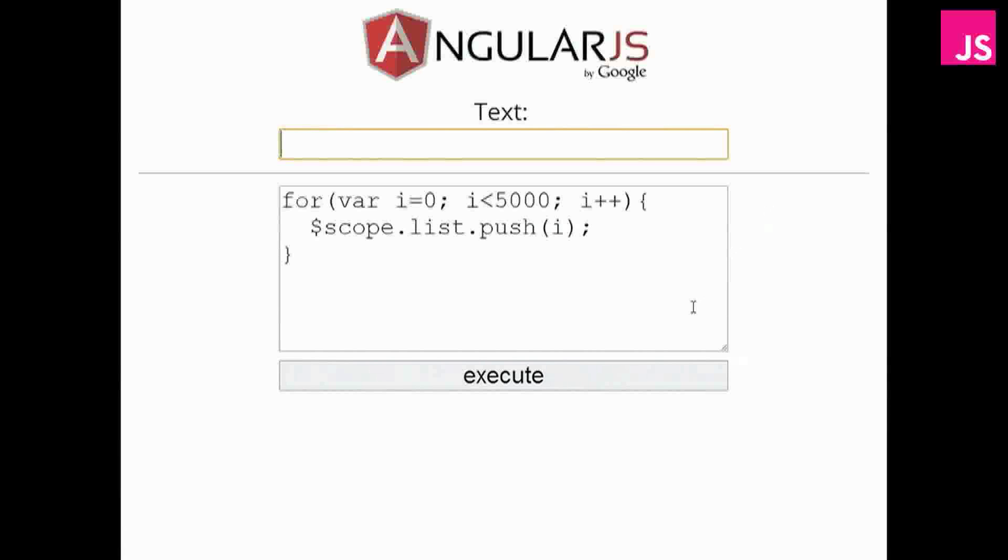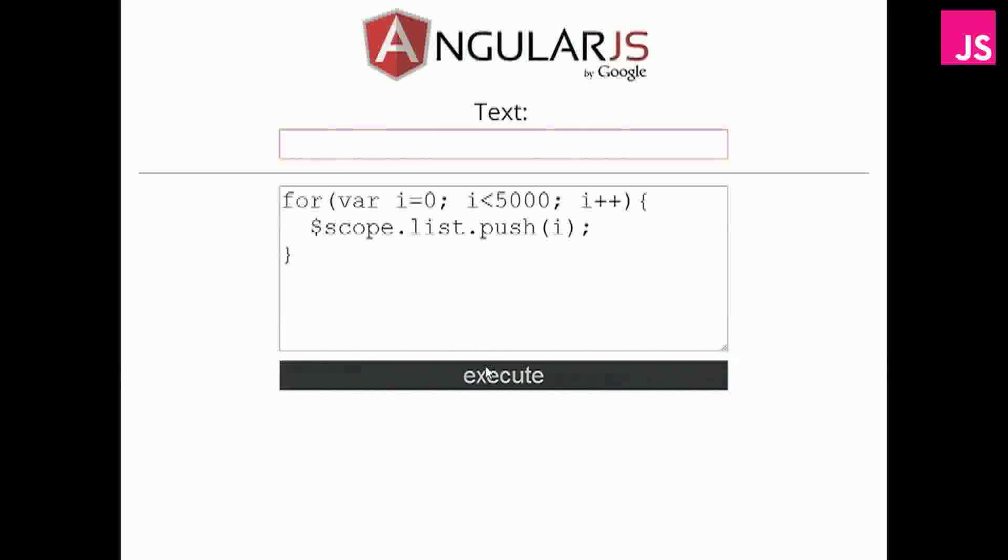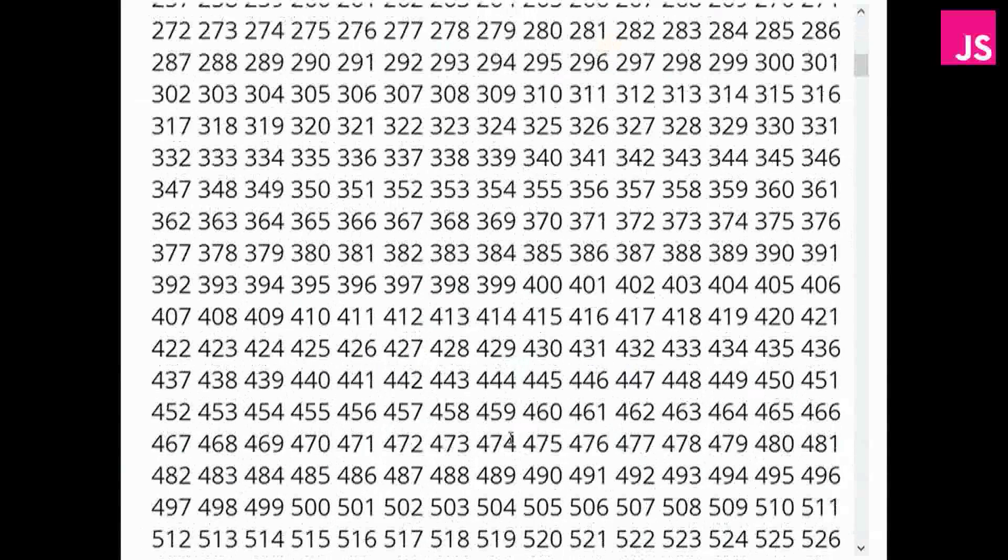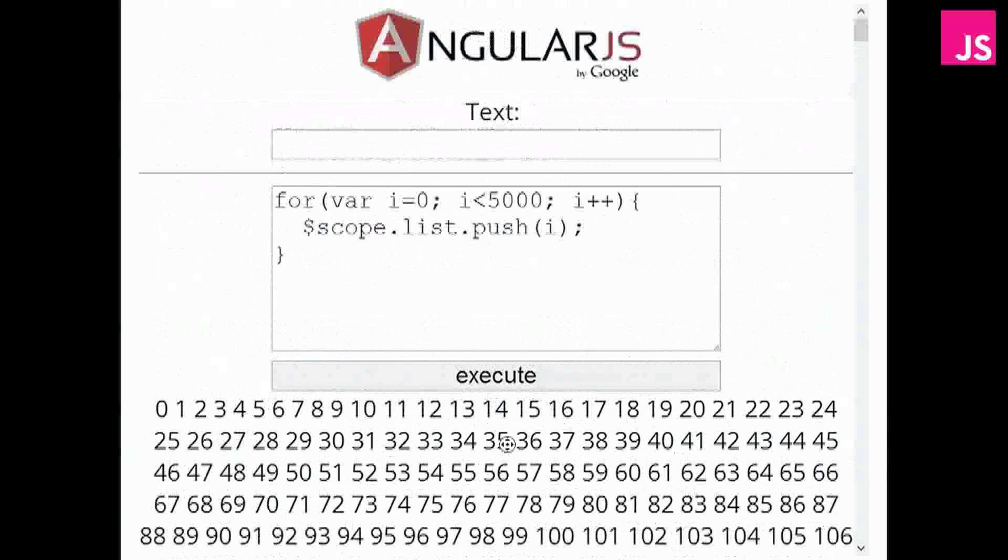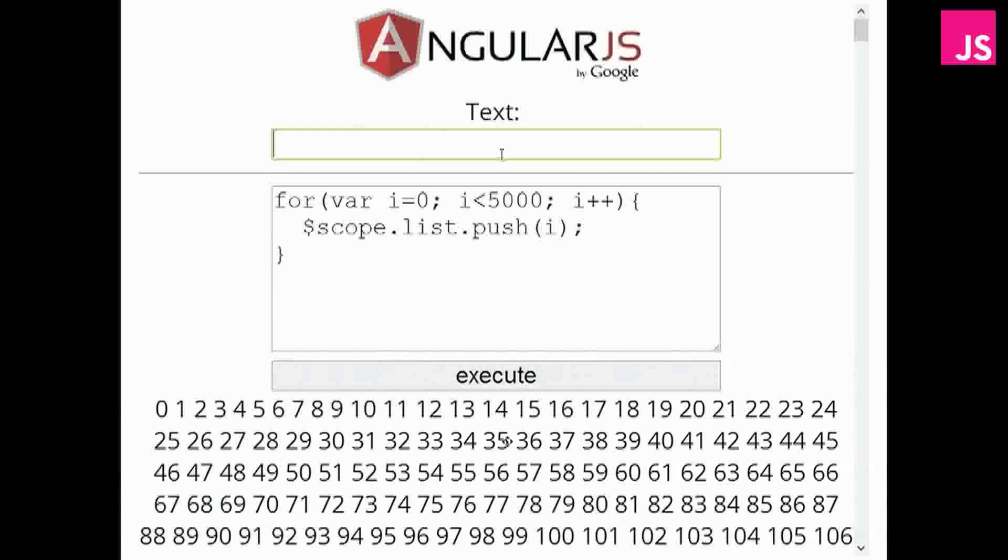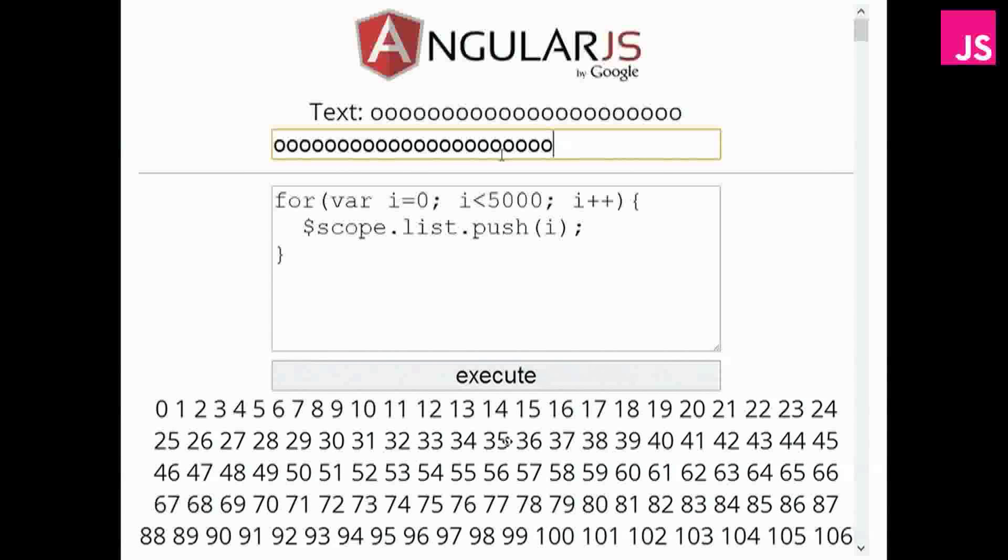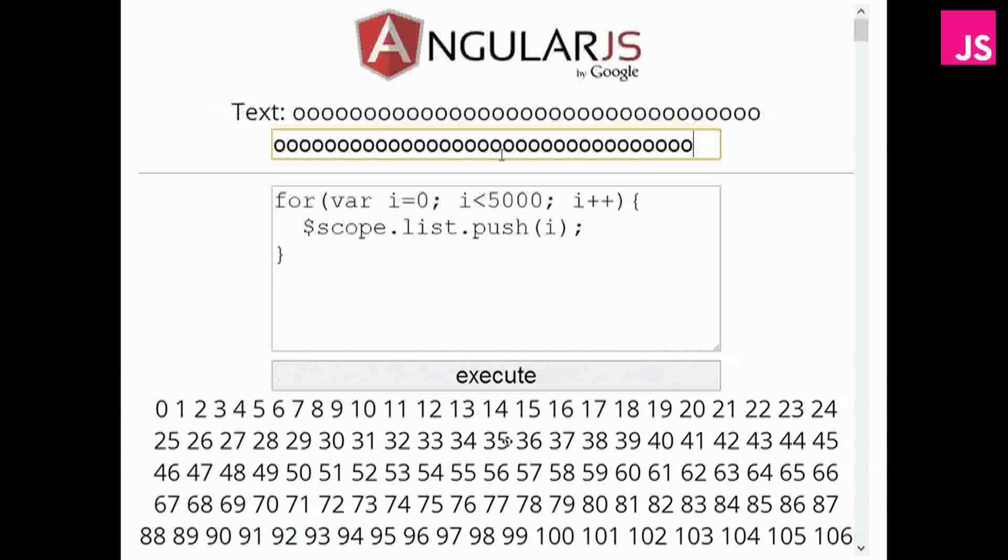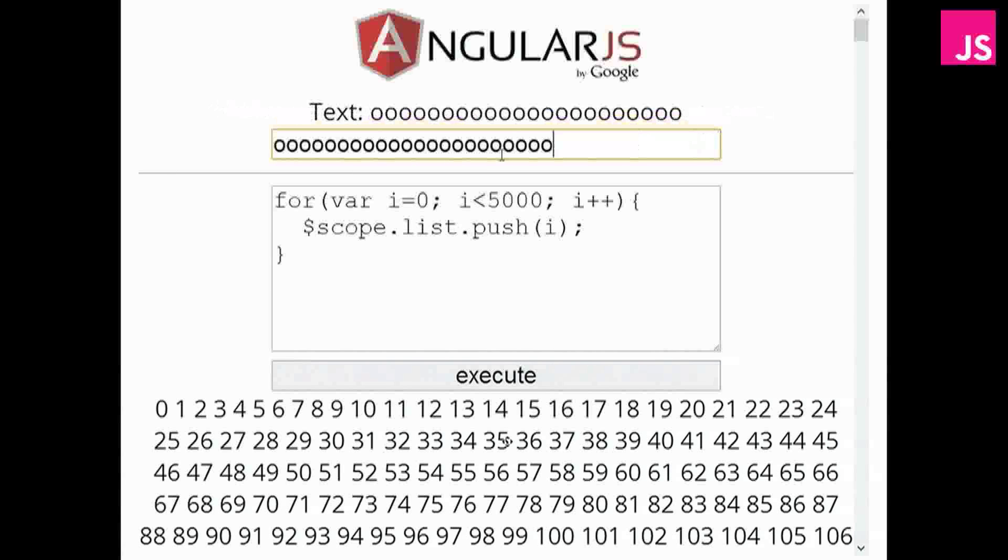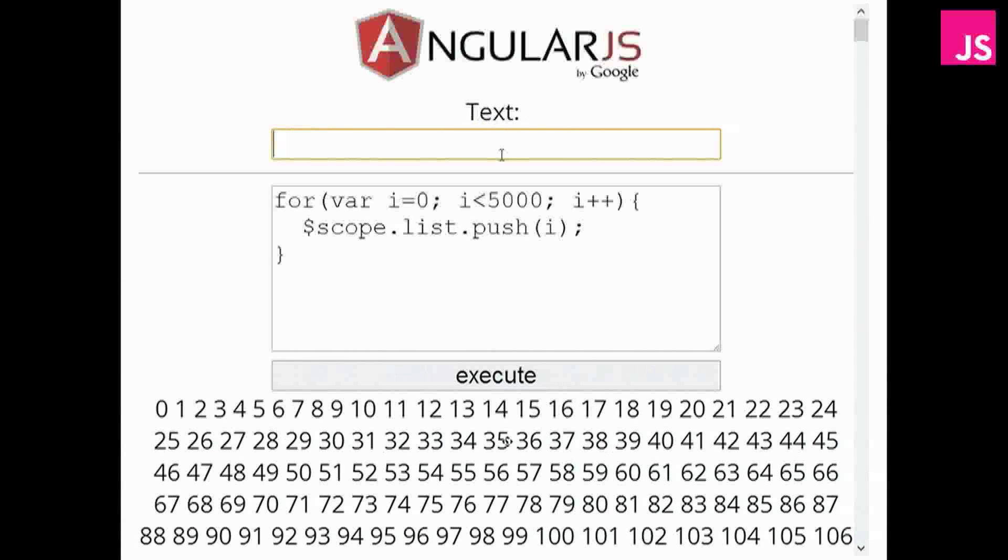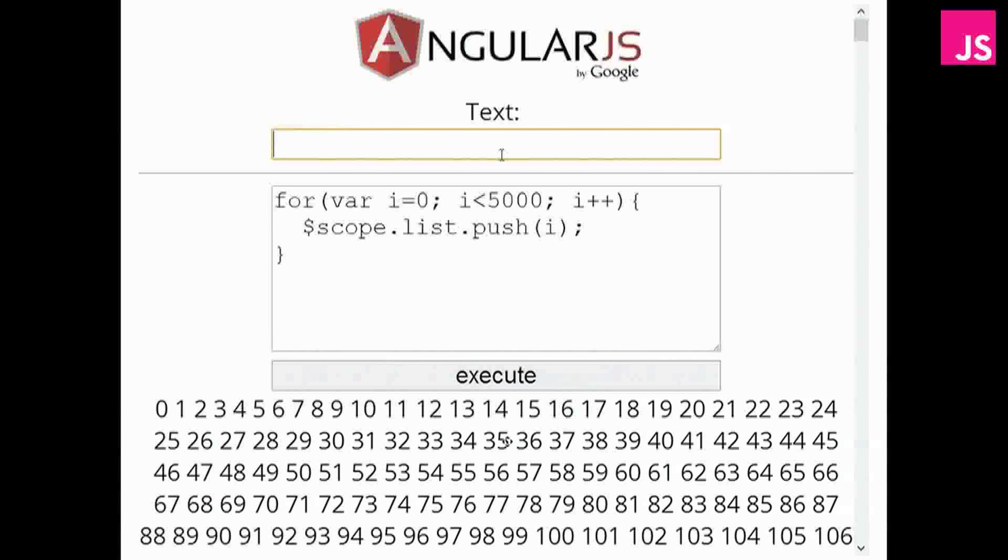Now, we're going to add 5,000 elements to a list on the scope. And, yep, there we go. They're all down here. Now, this shouldn't have changed anything for text. But if I now type something, notice how much slower it is.